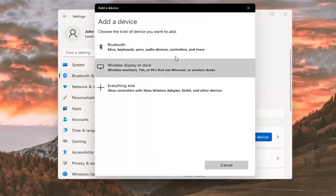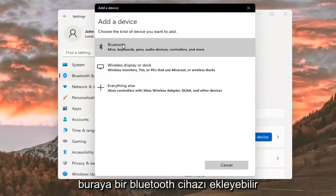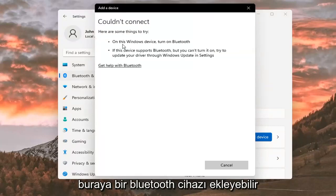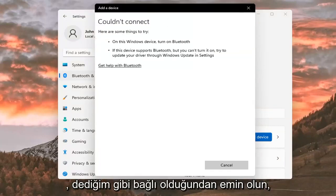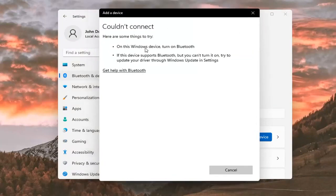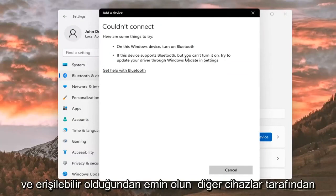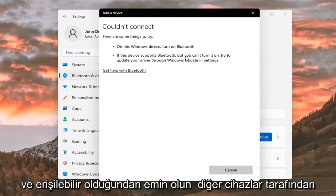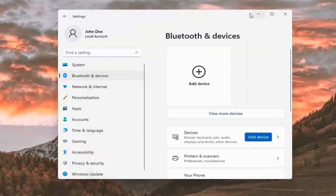Make sure your Bluetooth device is turned on, then you can go ahead and add a Bluetooth device here. Make sure it is connected so that it will be recognized by your computer. Ensure it is turned on and available to be accessed by other devices.